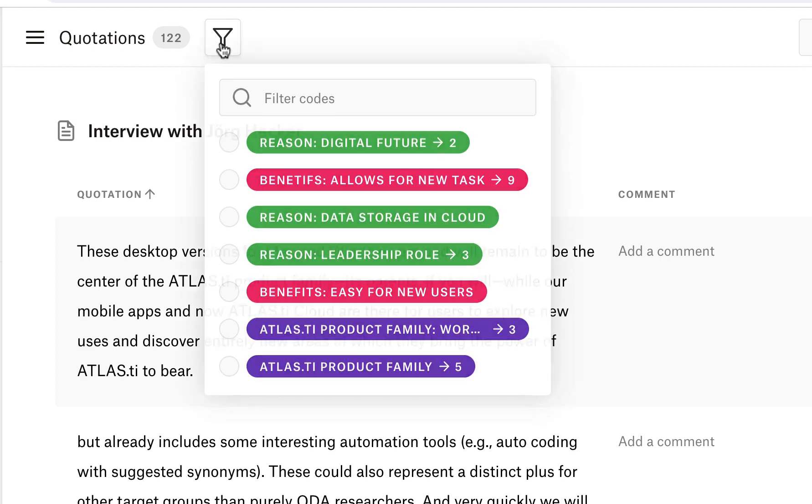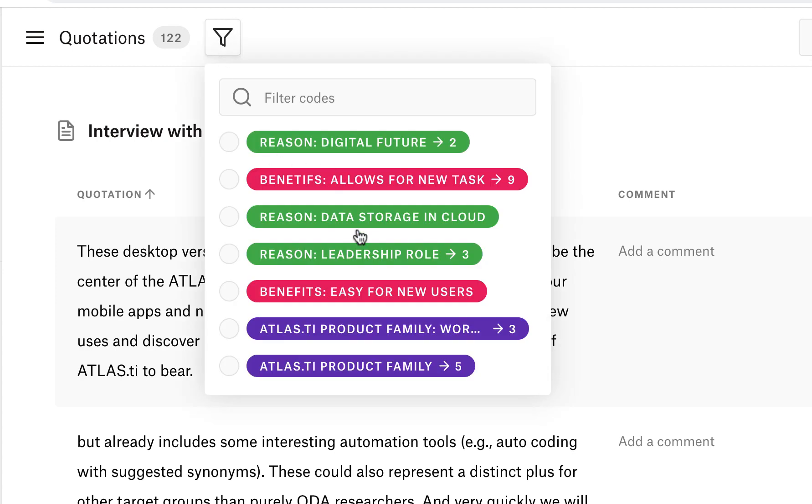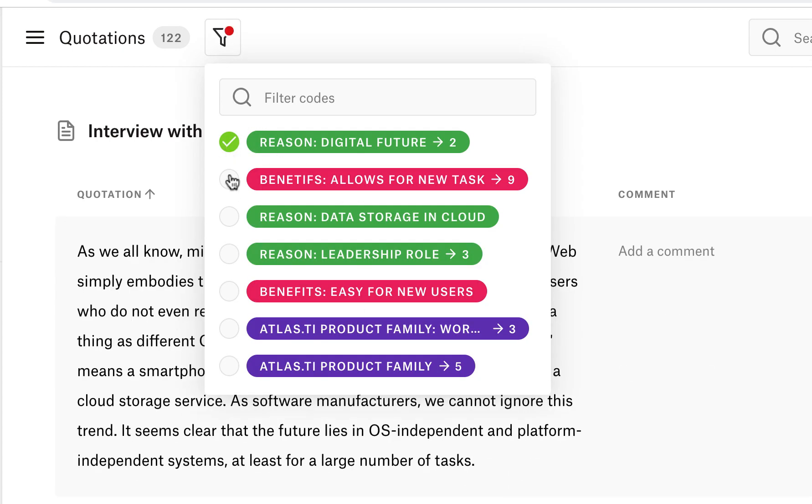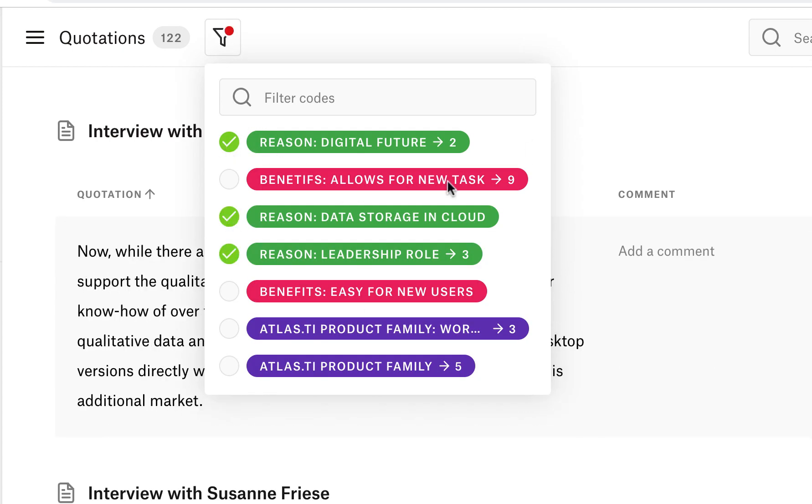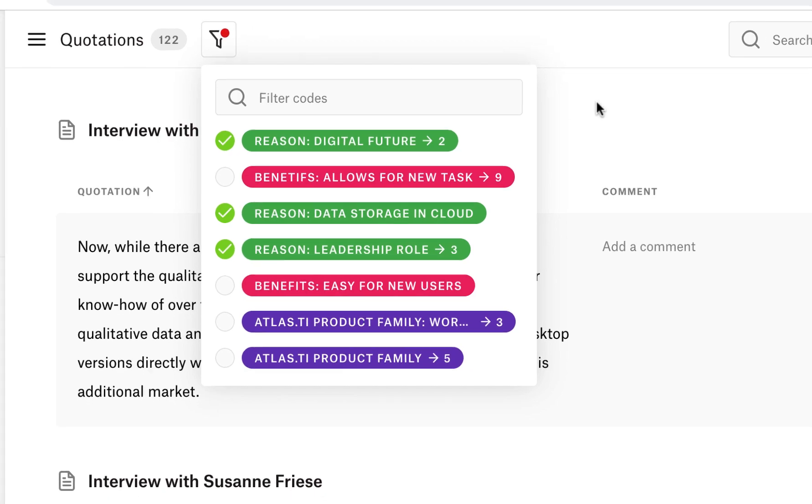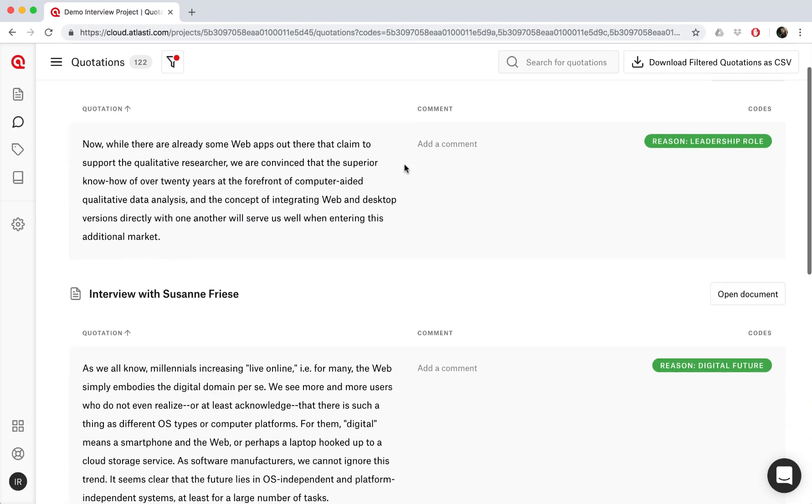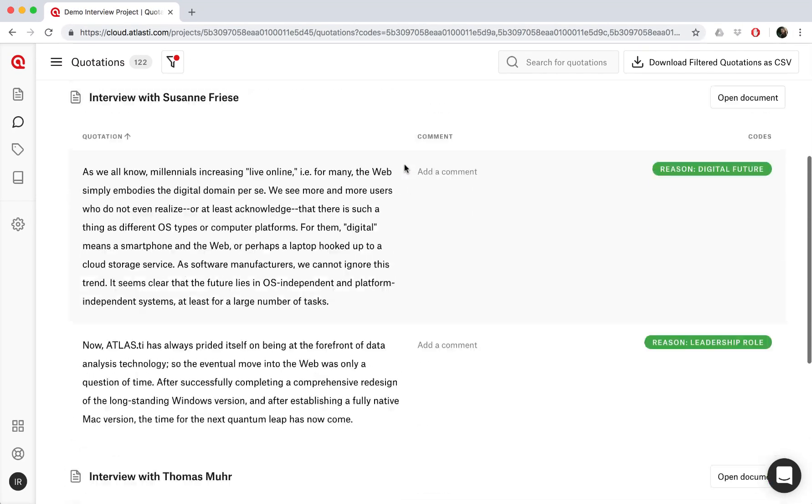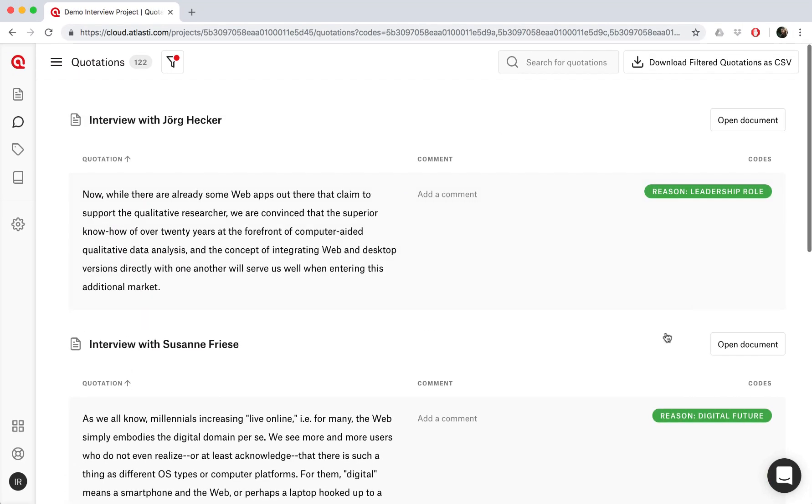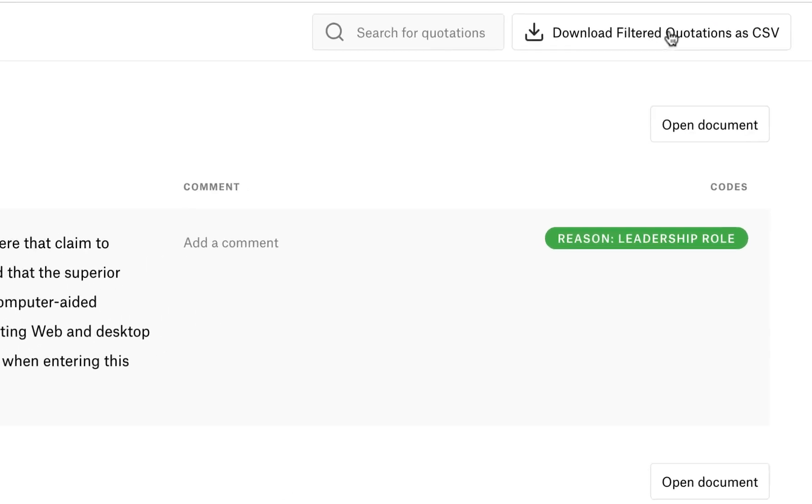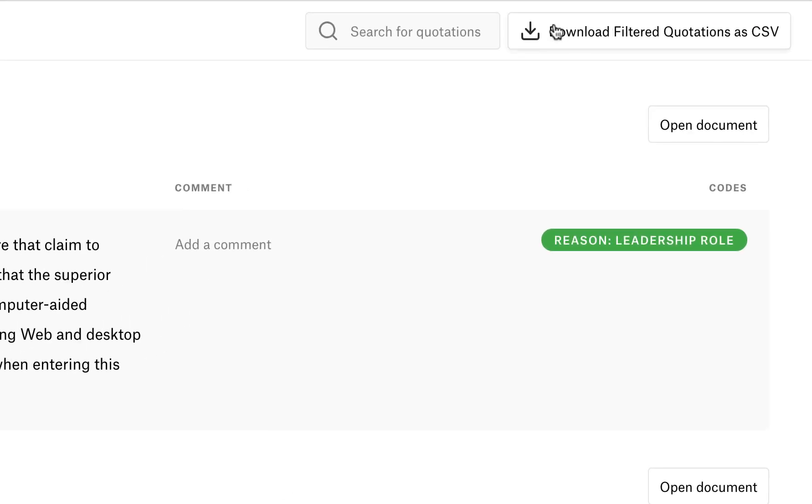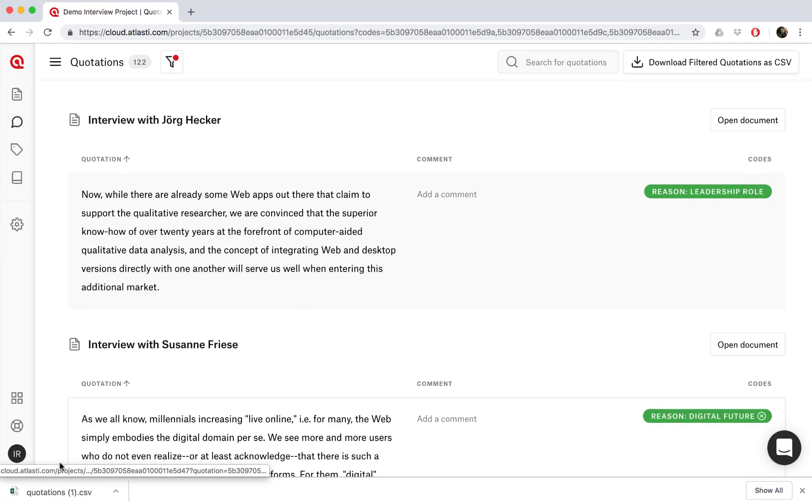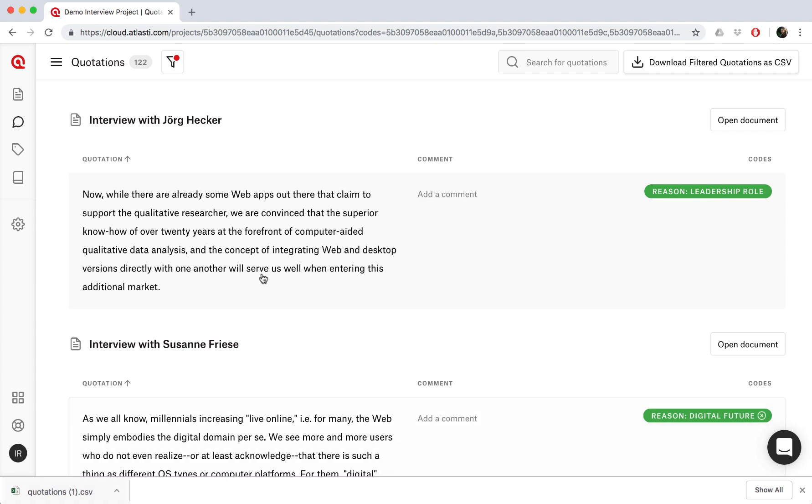Or we can search for quotations based on their codes. So if we only want to see quotations of certain codes, we can set the filter here. And then if we want to export these quotations, we'll just click here to download our quotations in CSV format.